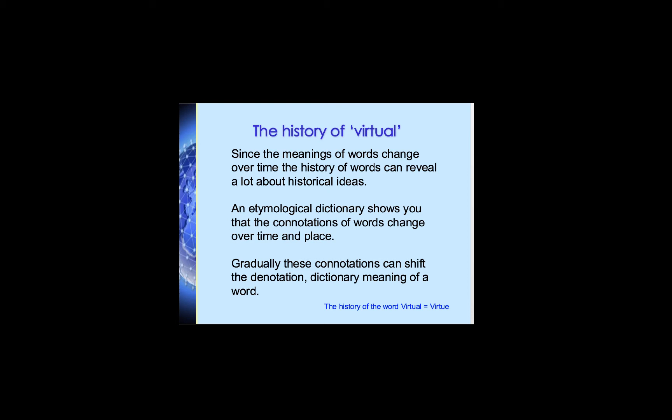The meanings of words can change over time, and so the history of words can reveal a lot about historical ideas and concepts. One of my favorite things to do is look up words in the online etymological dictionary — not to be confused with entomology, which is the history of insects; etymology is the history of words. Free online etymological dictionaries show you how the connotations of words change over time and place, and how over time those connotations can dislodge even the denotation — the actual received dictionary definition — of a word. That's exactly what's happened with the word 'virtual.' The kernel of the word virtual is hidden inside it: it's 'virtue.'